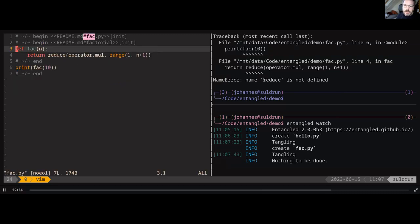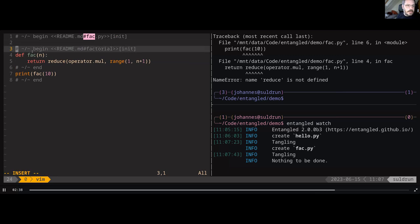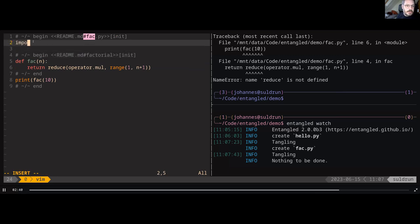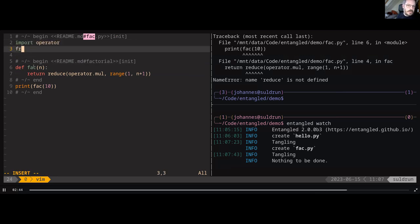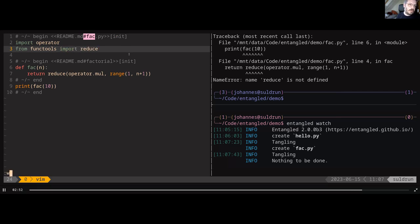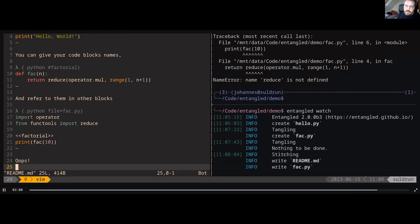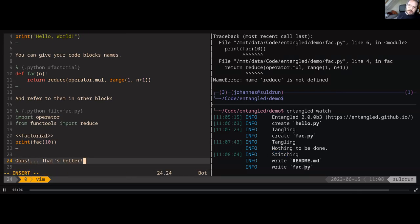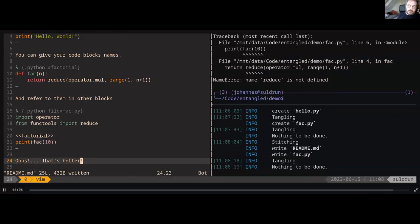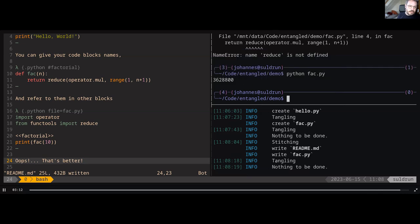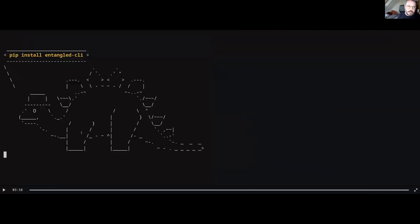So now the error points to actually the source file that was generated. It's not in the markdown but in the generated source file. So I just fix my code in the generated source file. Now you see that it's starting to stitch. Stitching is the inverse of tangling, meaning to pull back changes in your files back to the markdown. And you see that those changes now ended up in the markdown automatically.